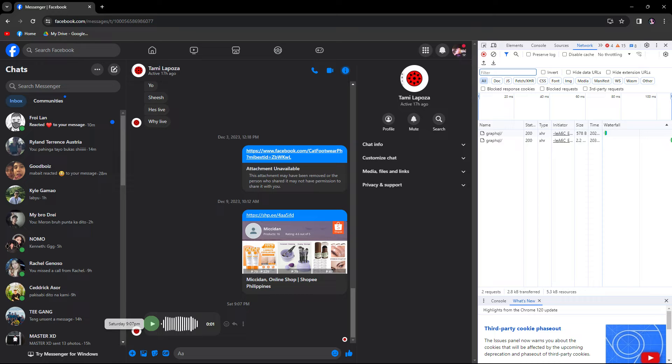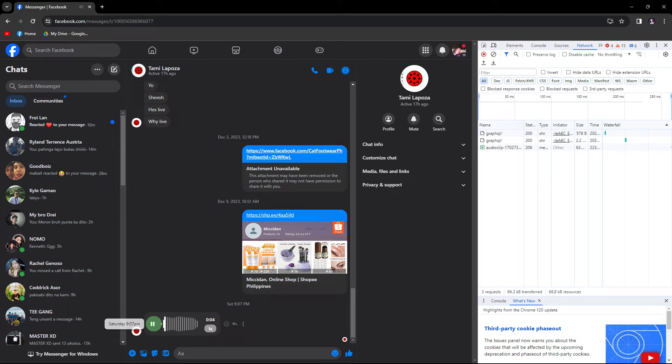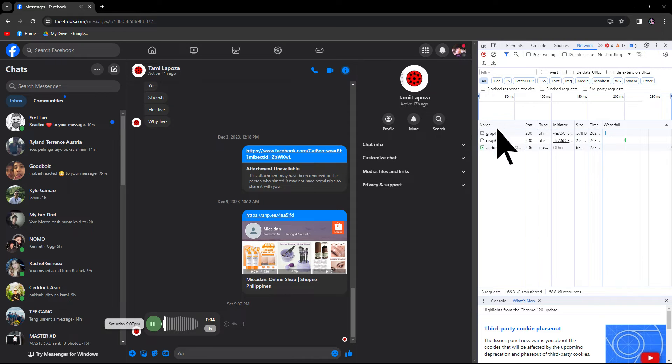Now initiate the playback of the voice message within Messenger. As the audio starts playing, you'll observe network activity entries being recorded.